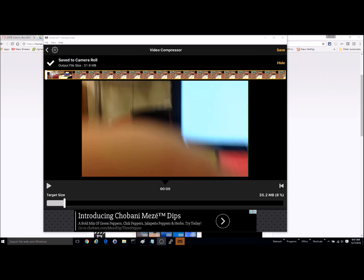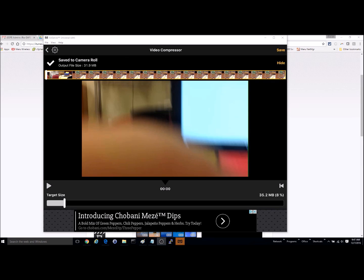So okay, our video has finished now. We can see up here in the upper left-hand corner, our output size is now 31.9 megabytes. So it was under the 35.2 that I had originally set it to.